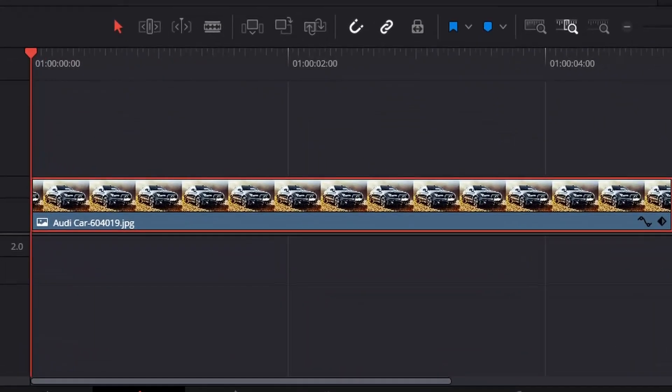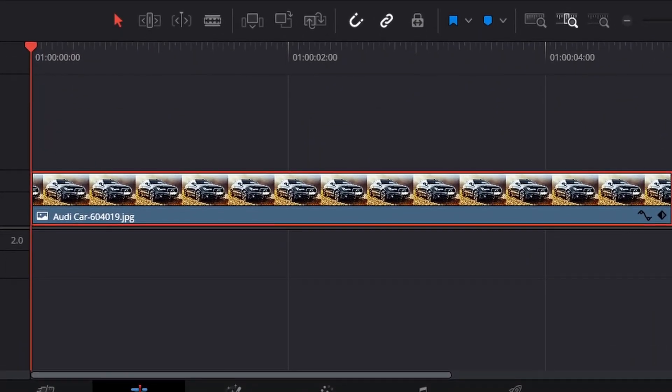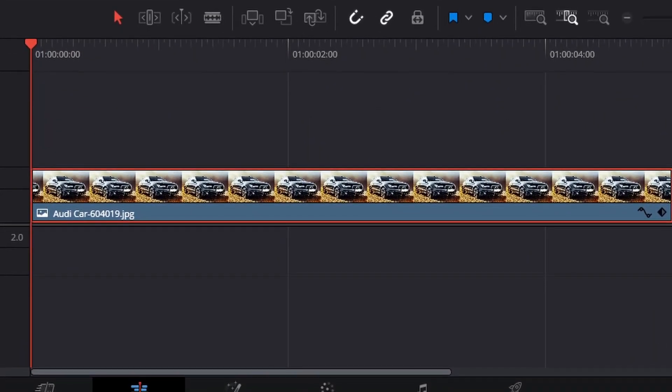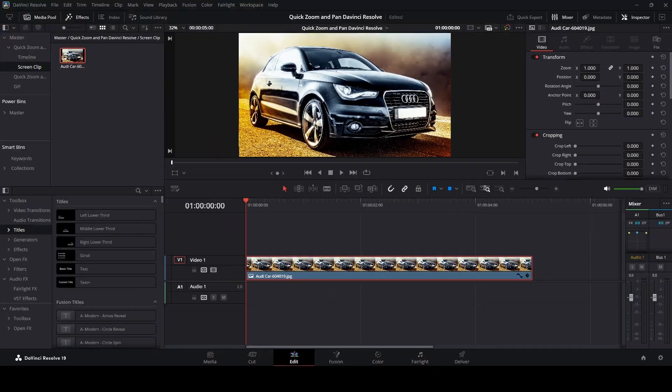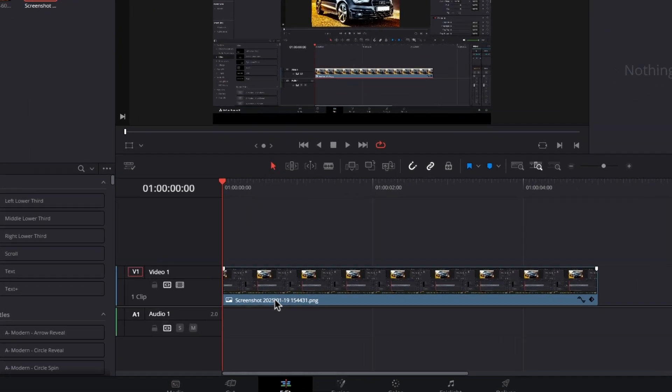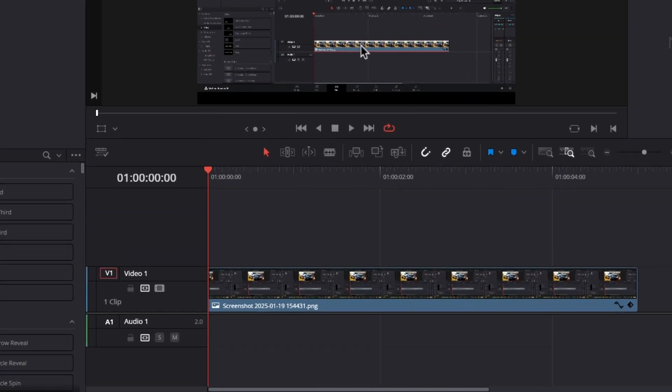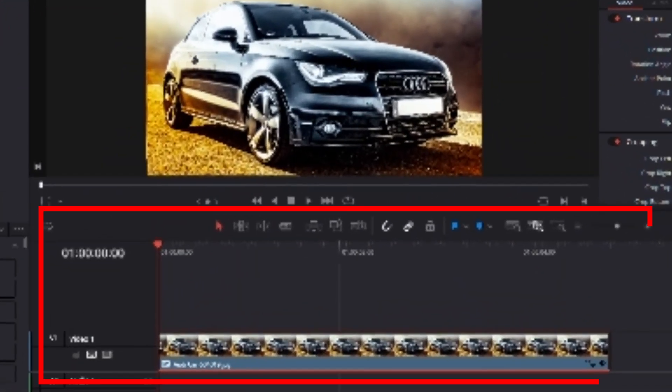Hello everyone, I'm going to show you how to make quick zoom and pan effects in DaVinci Resolve. Let's get started. Here I've got a clip in my timeline and I want to emphasize a specific part of the screen.